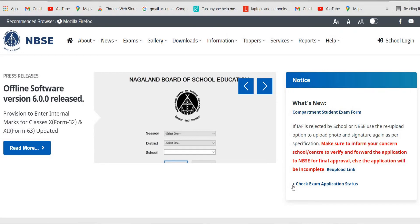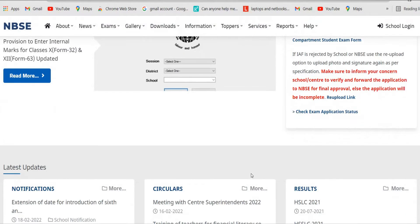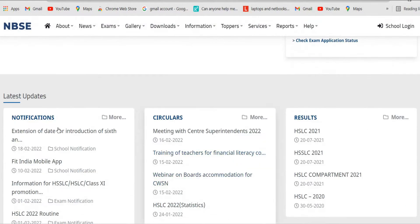So you can see the screen here. This is the official dashboard for the Nagaland Board of School Education. You can scroll down and there is a particular notification on the left side.